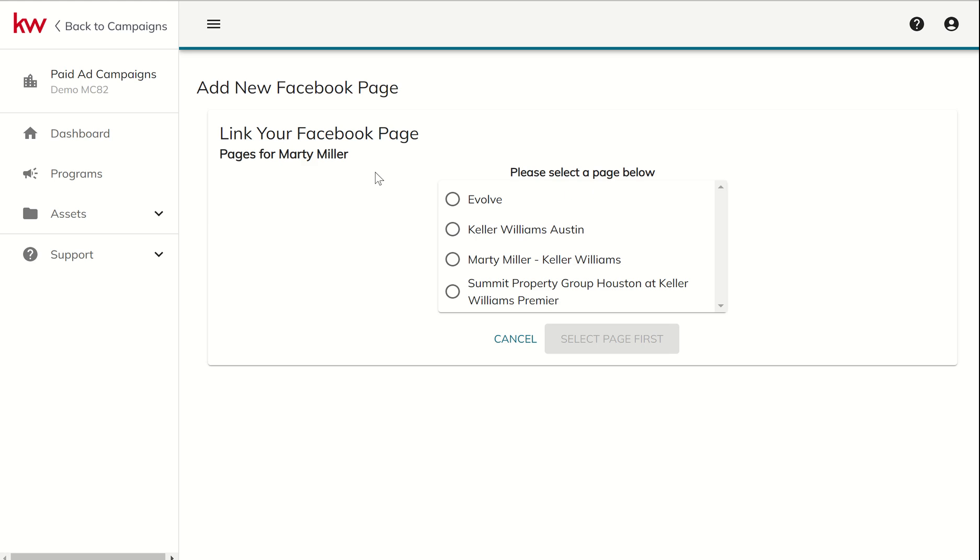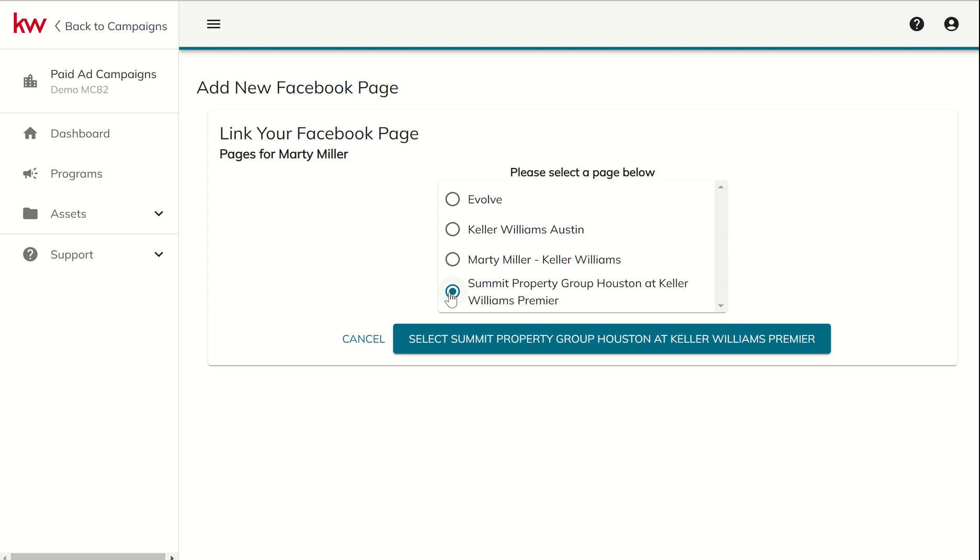And it should let us do that here. Yep. On the next page. So my Facebook profile has four business pages connected to it. It's basically saying, which one of those would you like to connect? So we'll choose this one here and I can select that page.